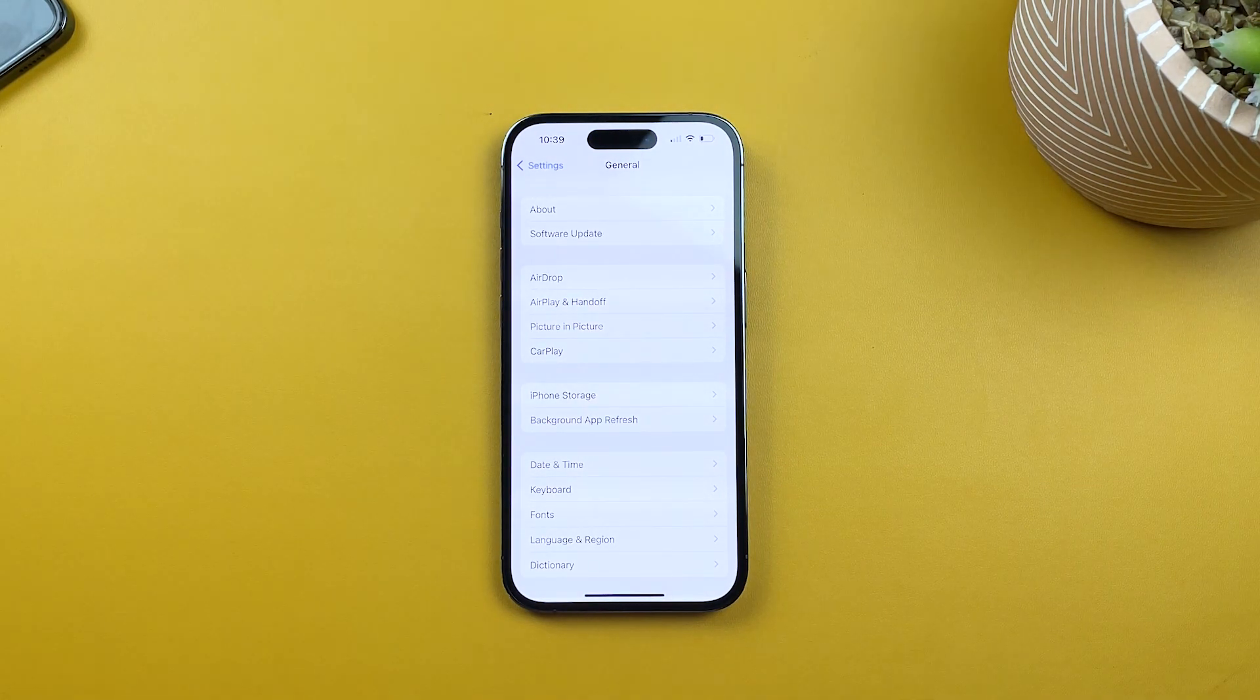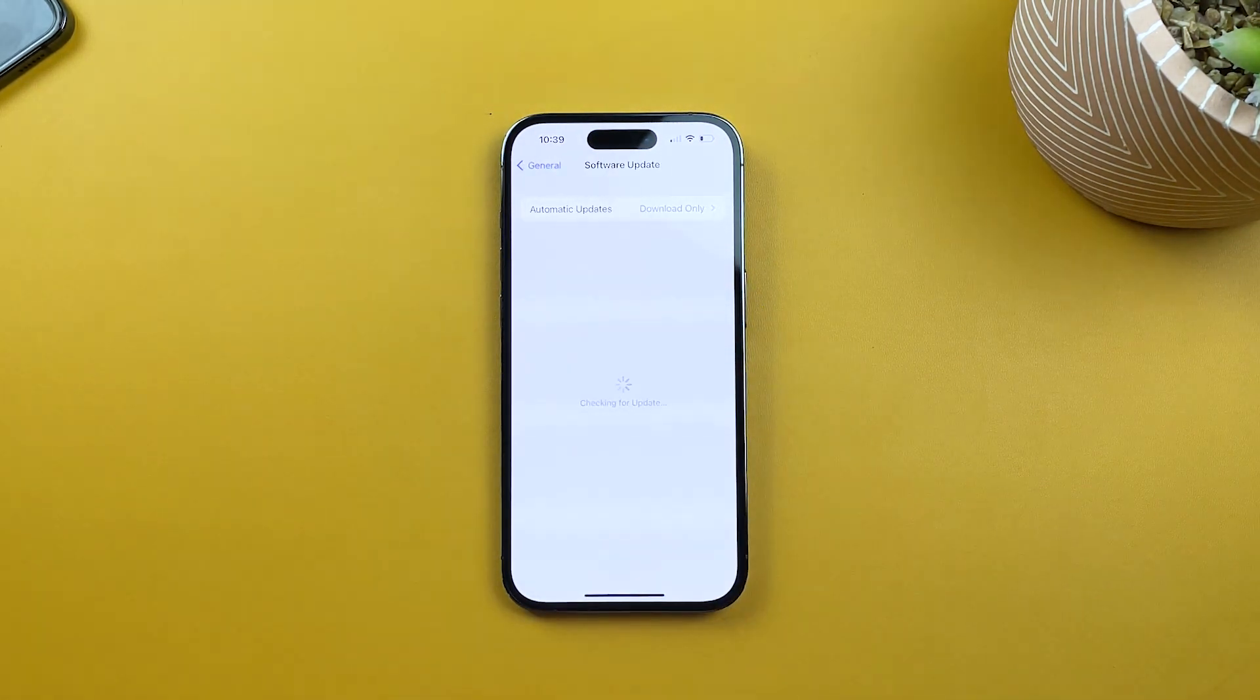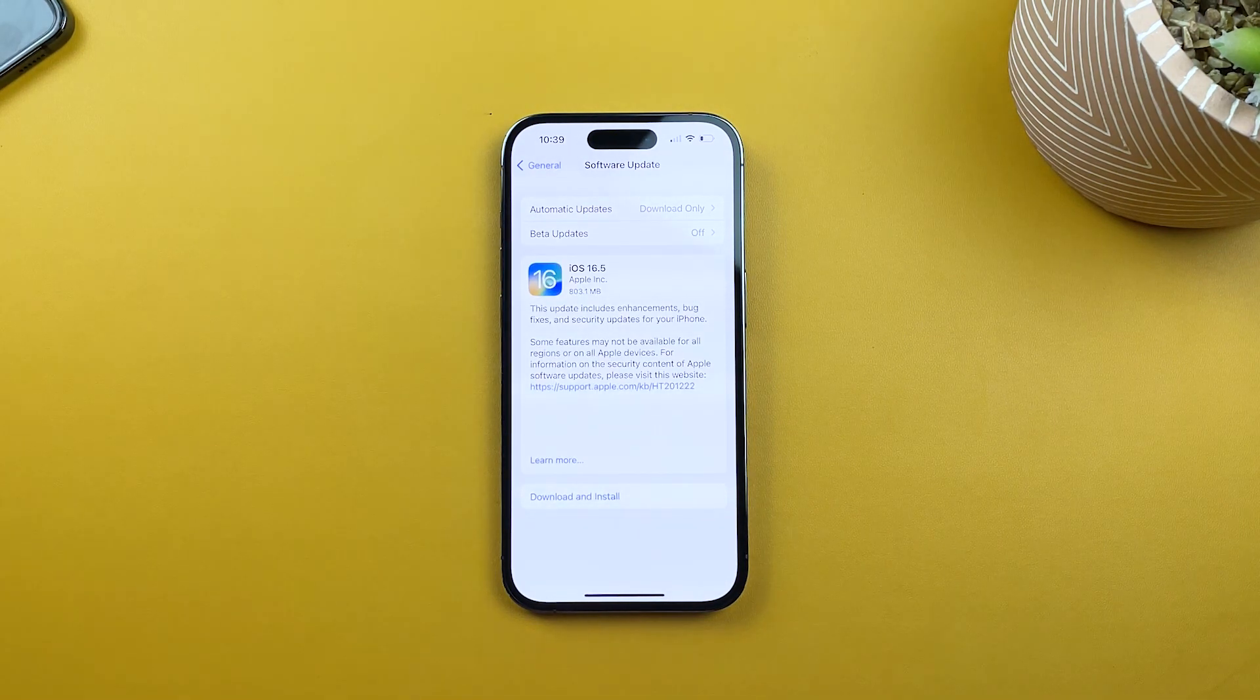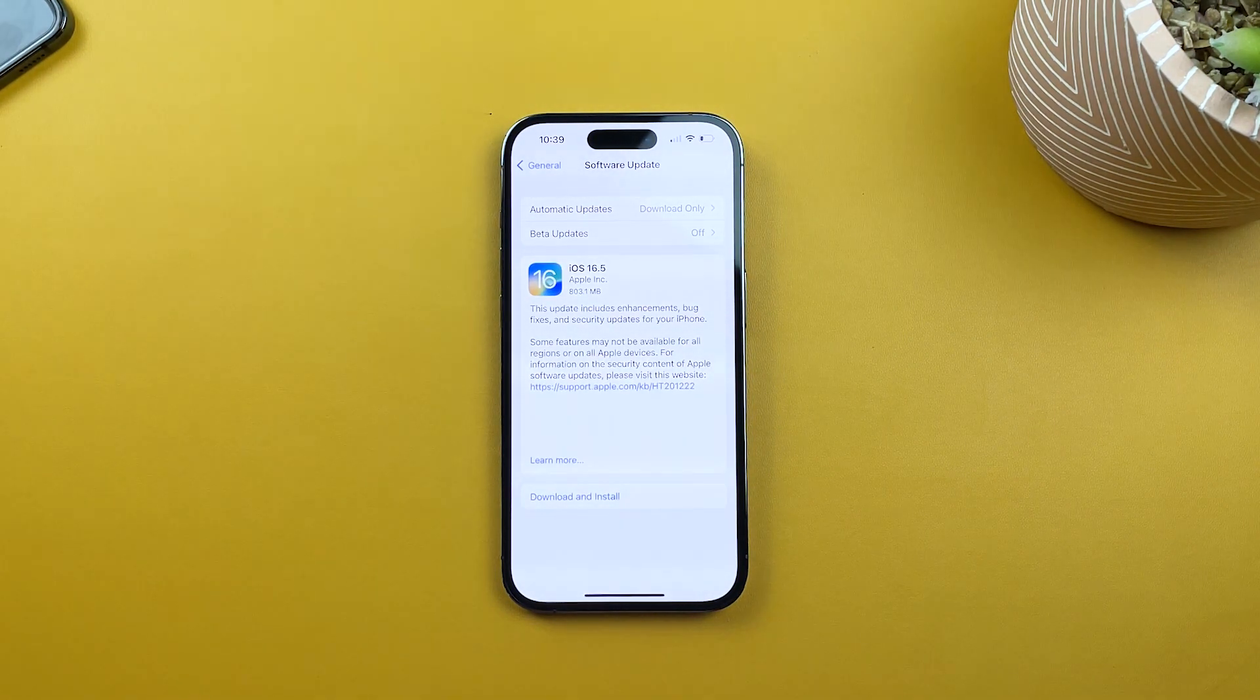Now, look for Software Update and tap on it. This will check if there's a new iOS update available for your iPhone 14 Pro.